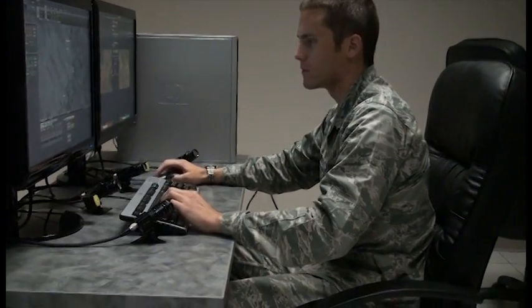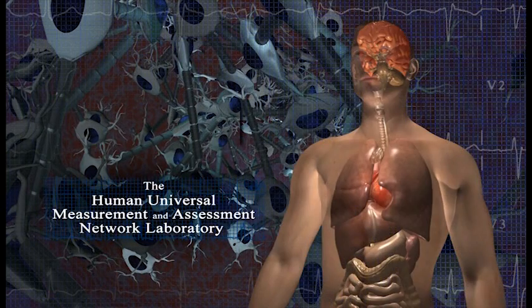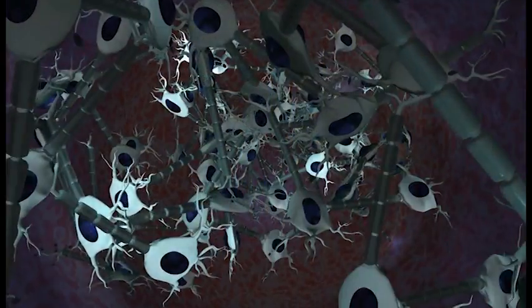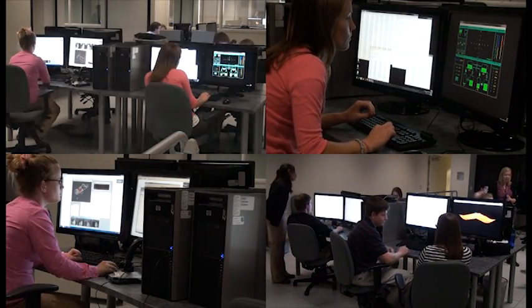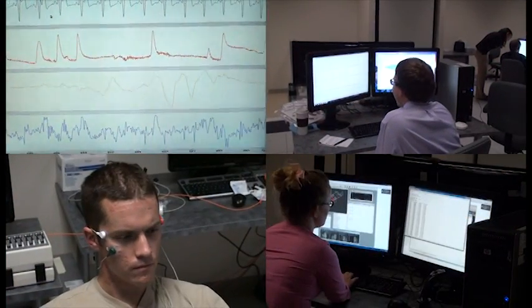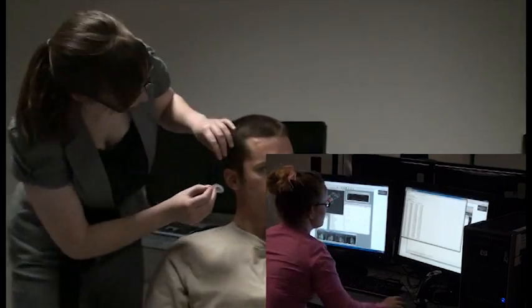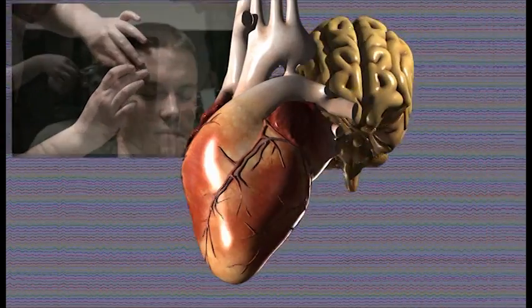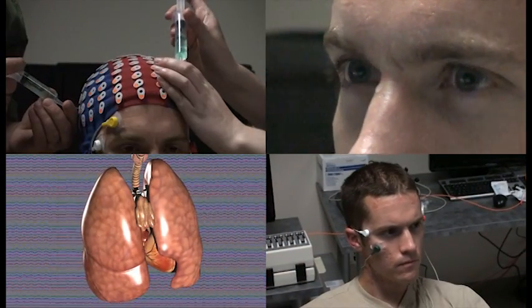How could this have been done differently to achieve all four mission objectives? The Human Universal Measurement and Assessment Network Laboratory, or Human Lab, was developed to use a comprehensive measurement and assessment approach to provide performance optimization and mitigation recommendations based on a thorough understanding of the complexities that exist in contextually rich activities. The Human Laboratory is equipped with a state-of-the-art multimodal data acquisition system. The lab technician is applying electrodes which will monitor brain, heart, muscle activity, eye movement, respiration, galvanic skin response, and other body signals.